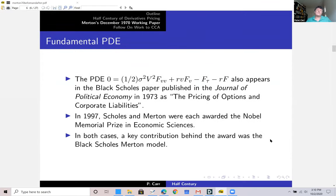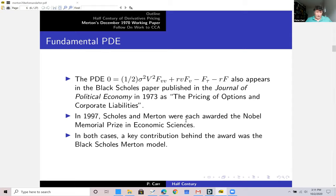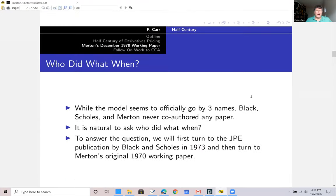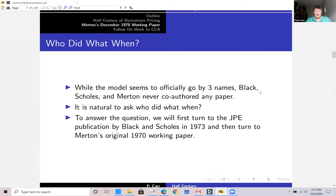That PDE, if we don't worry too much about inputs and outputs, also appears in the Black-Scholes paper. Black-Scholes are interested in pricing equity options rather than equity as a call on the assets of the firm, but that same PDE appears in their paper three years later. In 1997, Scholes and Merton were each awarded the Nobel Memorial Prize in Economic Sciences — Black would have been awarded it but had died. In both cases, what was stated is that they had both contributed substantially to the so-called Black-Scholes-Merton model.